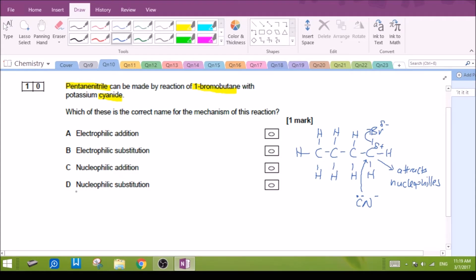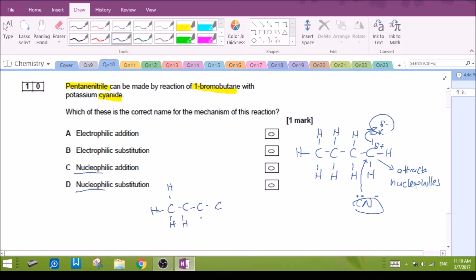This is a nucleophilic reaction. The bromine is essentially replaced by the cyanide. This is our new cyanide joined to the molecule, and we end up with a molecule that has 5 carbons. There is a substitution between the cyanide and the bromine, so this is a nucleophilic substitution reaction. The answer is D.